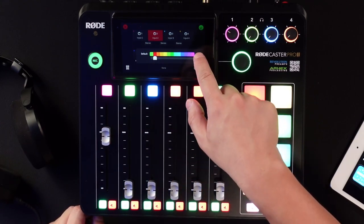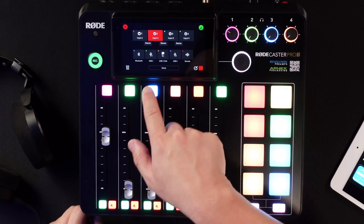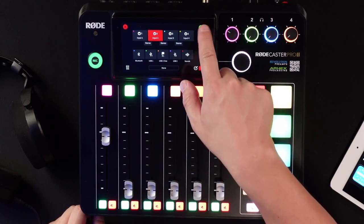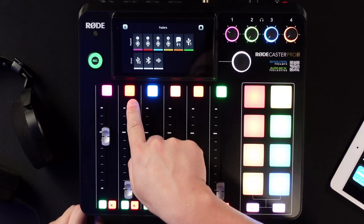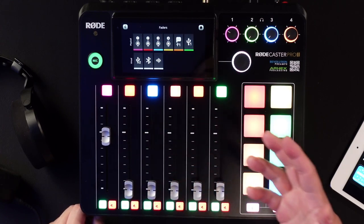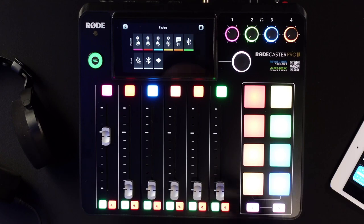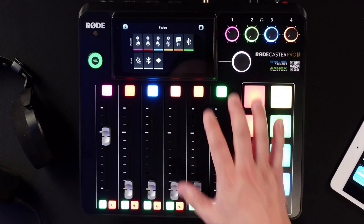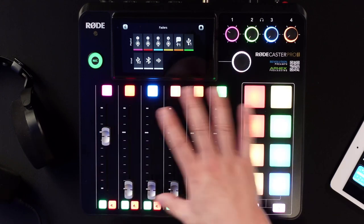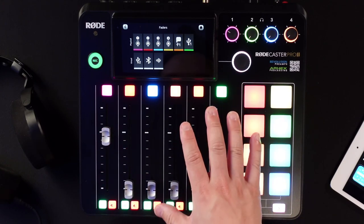And then you can see that it is now red. Those are some of the really cool things about the new RODECaster Pro 2.